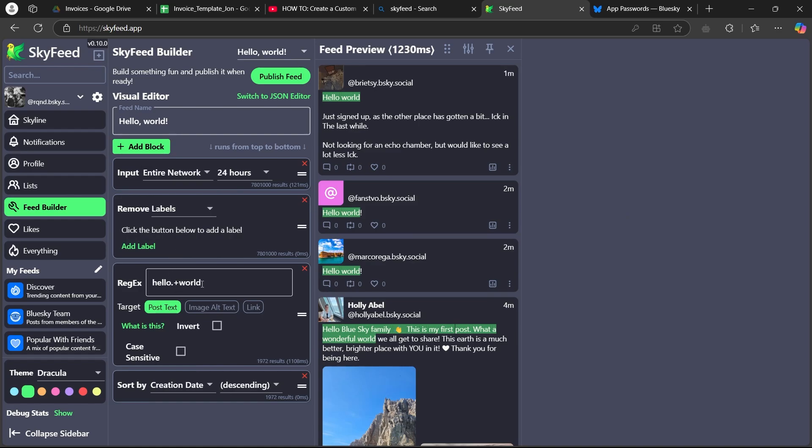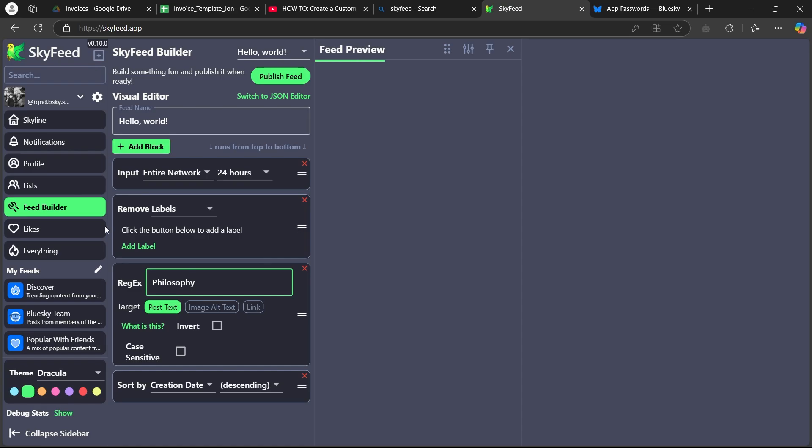Now, in the regex section, you can see it's searching for hello world. You'll have to basically enter the word you're searching for in your feed. So, I will type in, for example, philosophy.